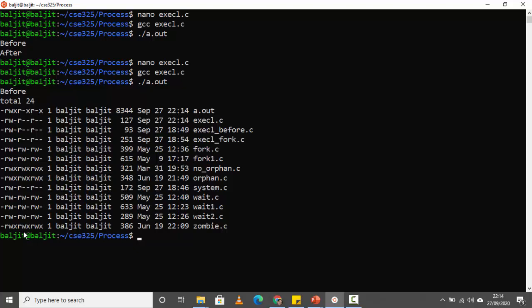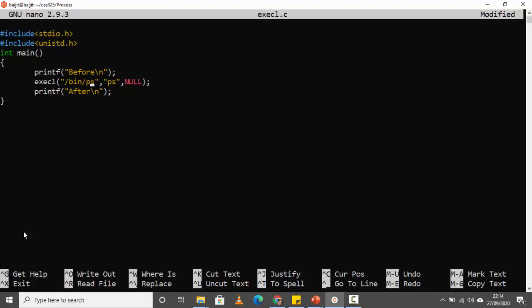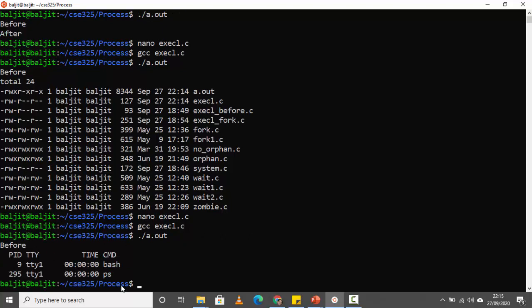Just to show that it is the current process only and no new process has been created, I will modify this and use the PS command instead, which shows the currently running processes. If I save, recompile, and run it, there is the output. Since there is only one process — PS — there is no process called a.out, because a.out has now been replaced by the PS process.